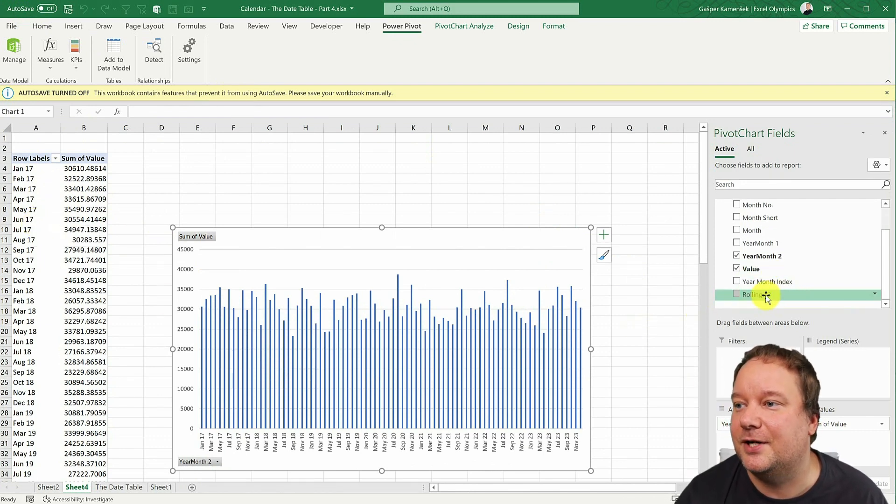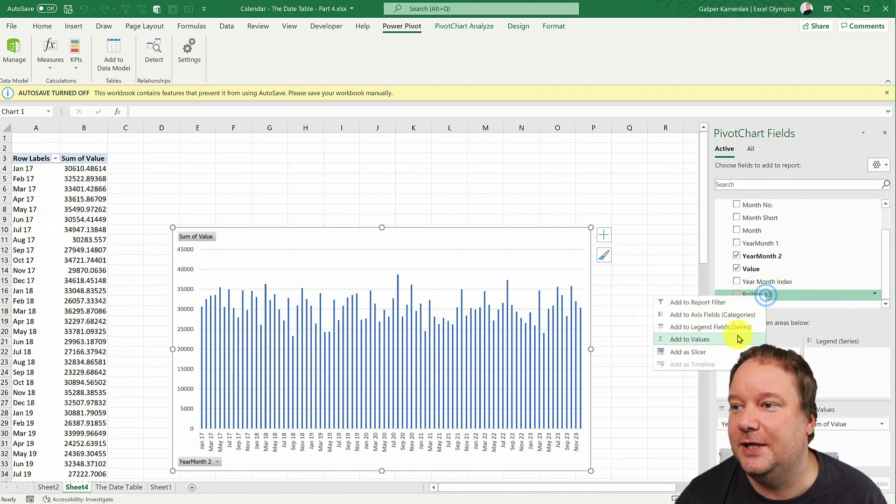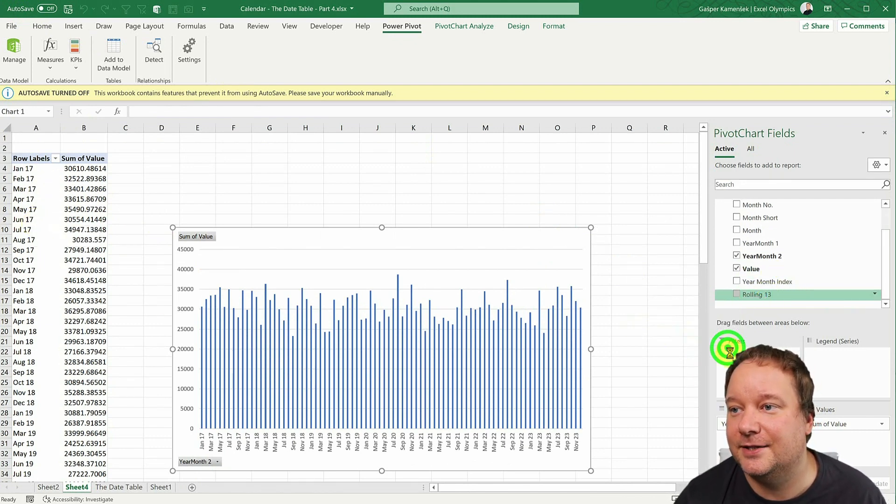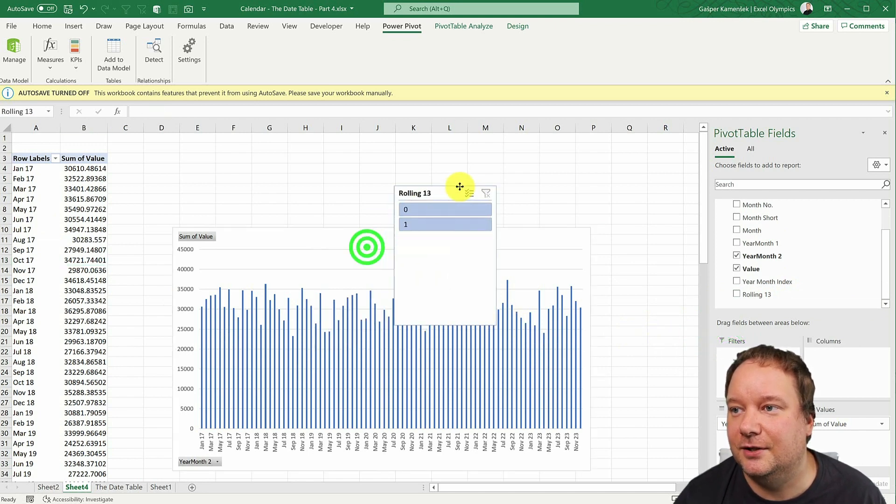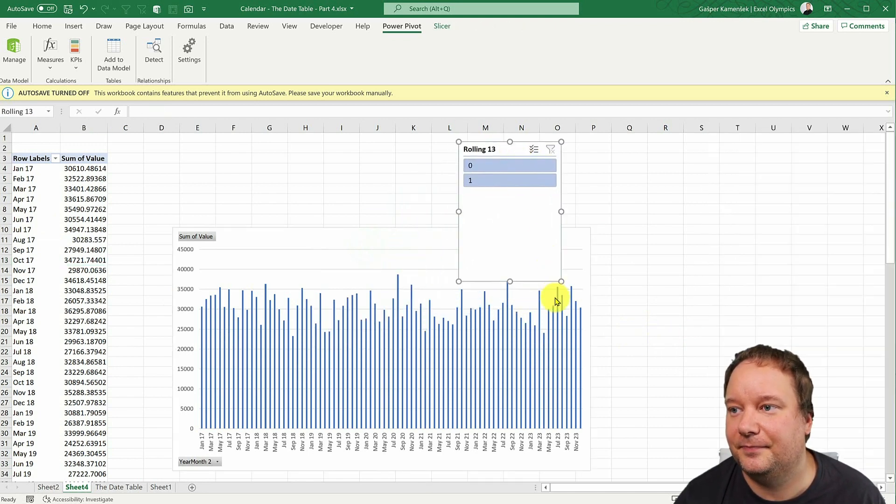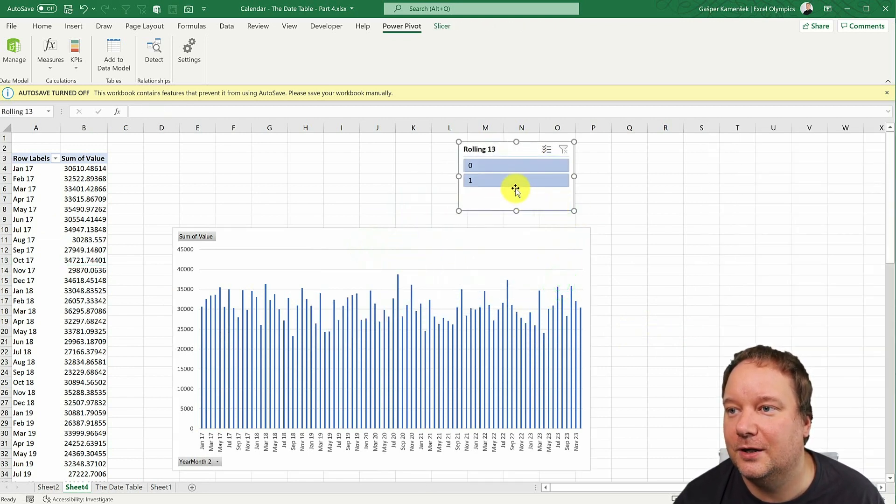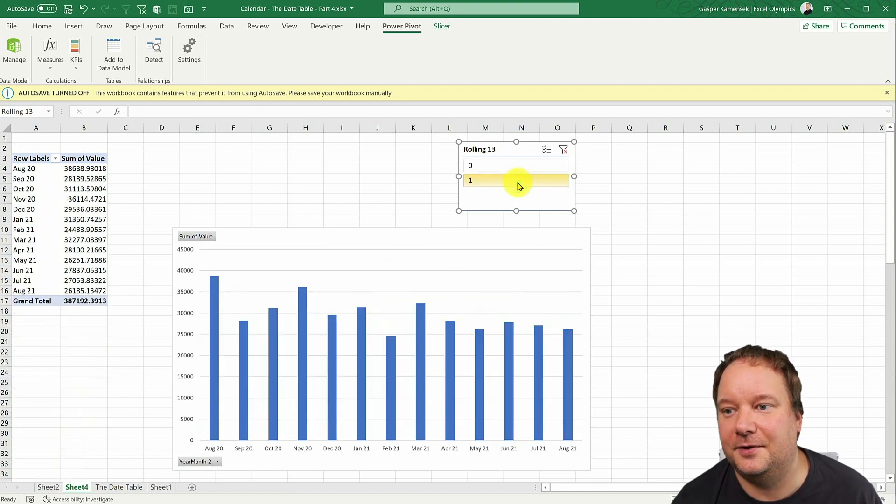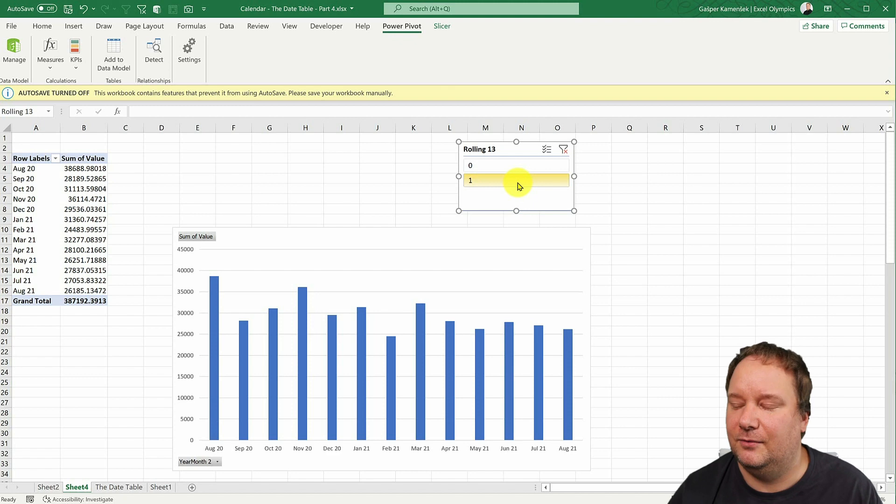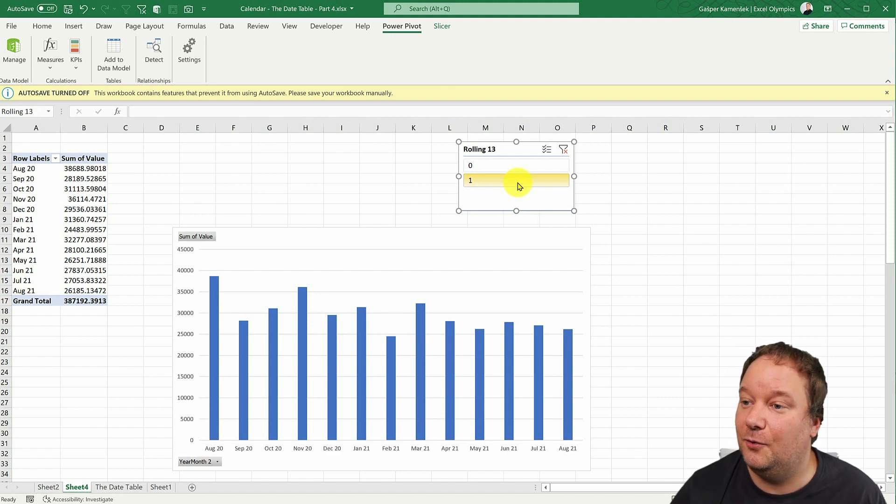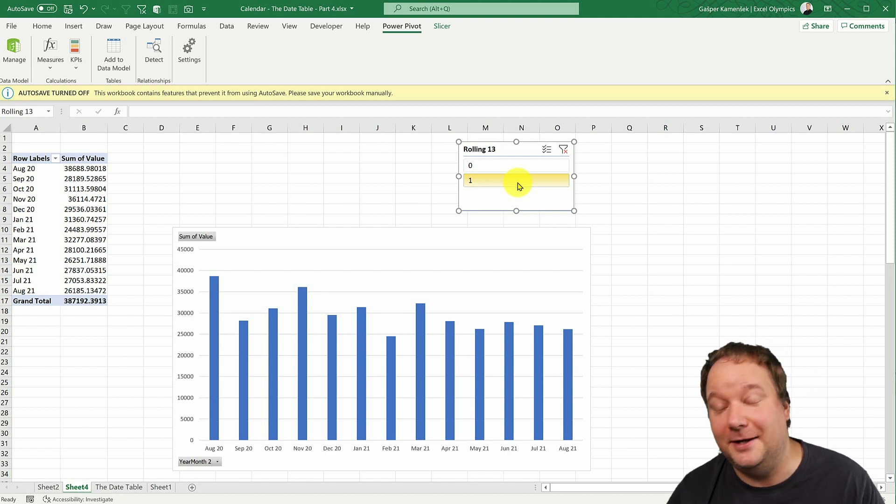And now, now I take my rolling 13, I add it as a slicer. And I just say, look, always show me running 13. And there it is. So today, oh, it's actually August already. It's August 1st.